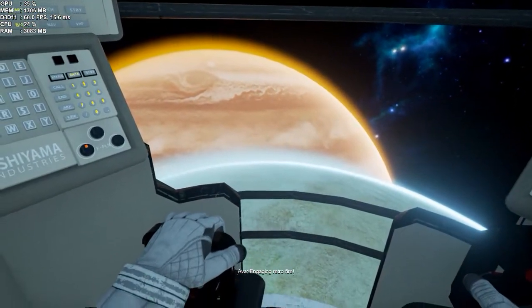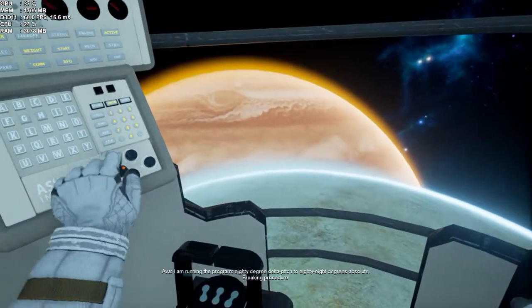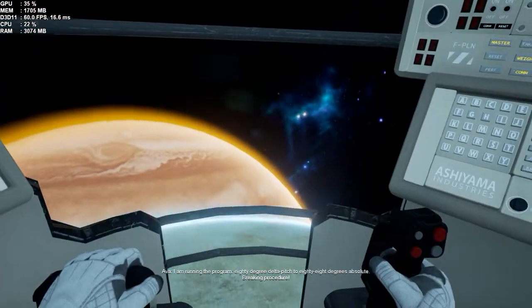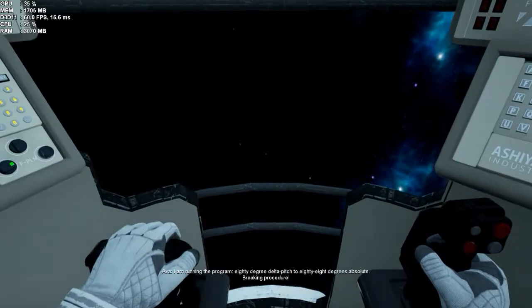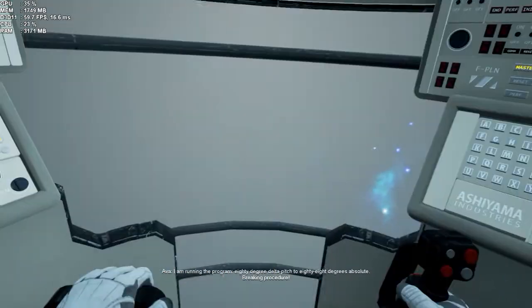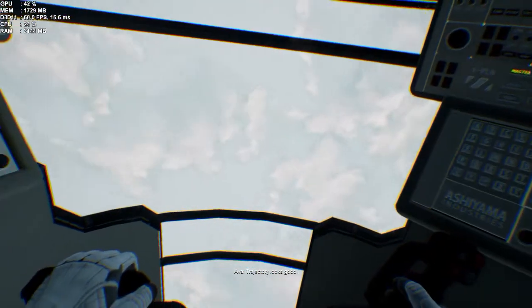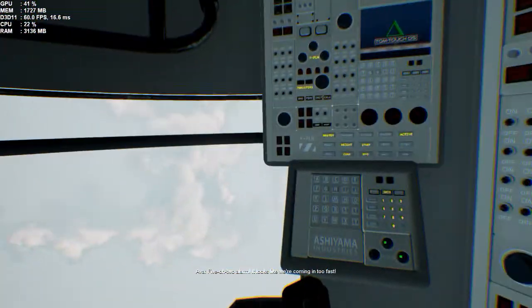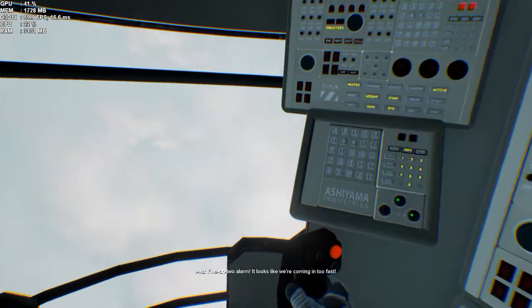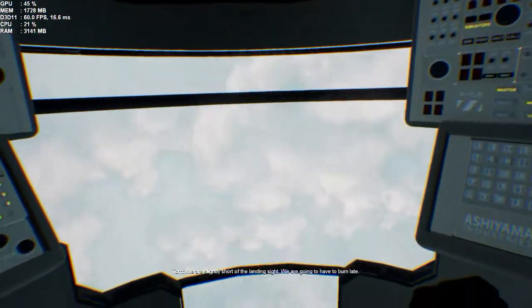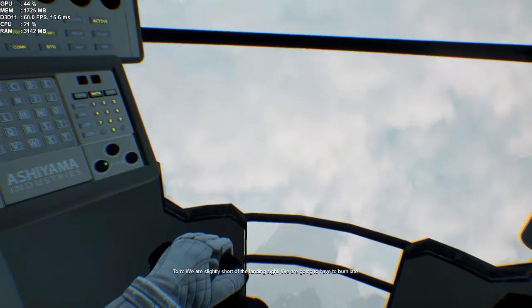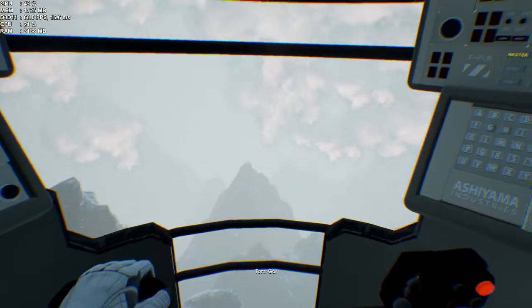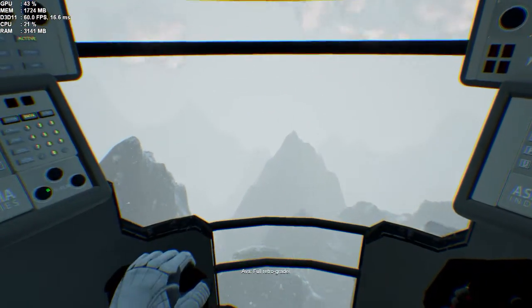Engaging retrofire. I am running the program. 80 degree delta pitch to 88 degrees absolute. Braking procedure. Trajectory looks good. 502 alarm. It looks like we're coming in too fast. We are slightly short of the landing site. We are going to have to burn late. Go. Full retrograde.